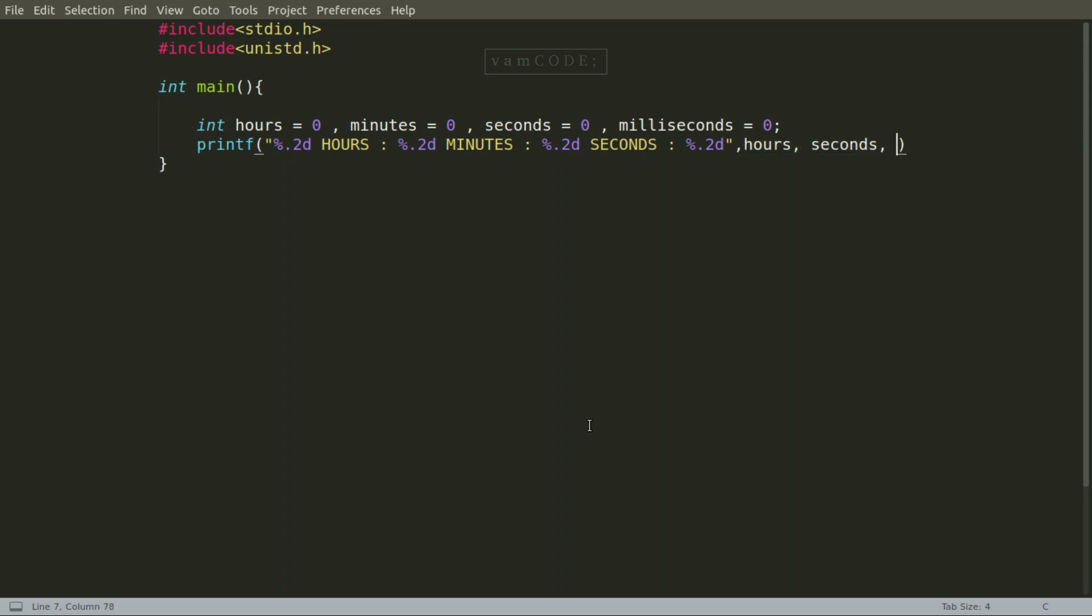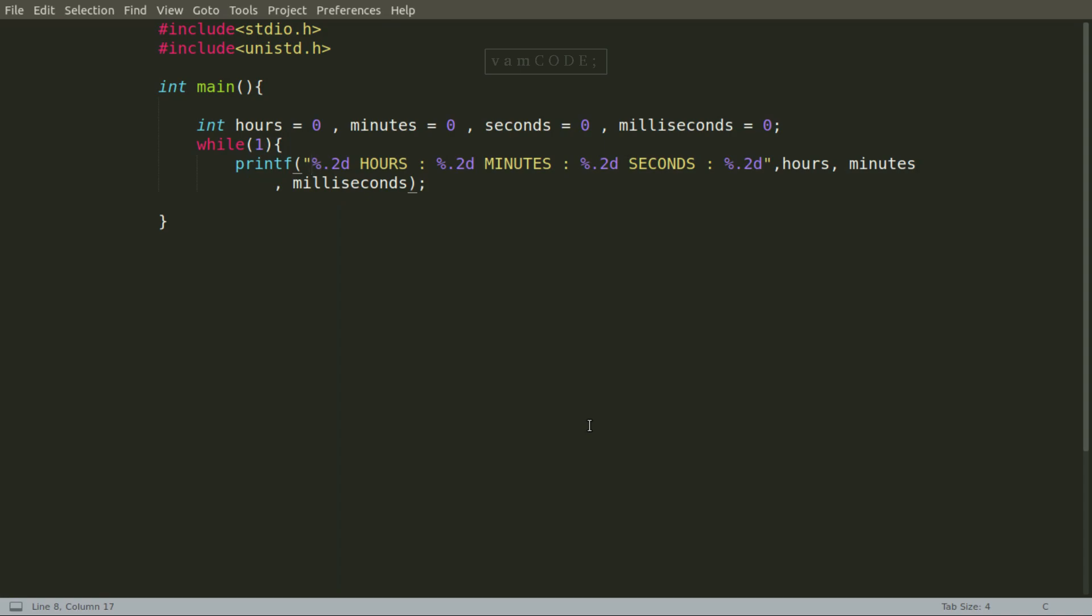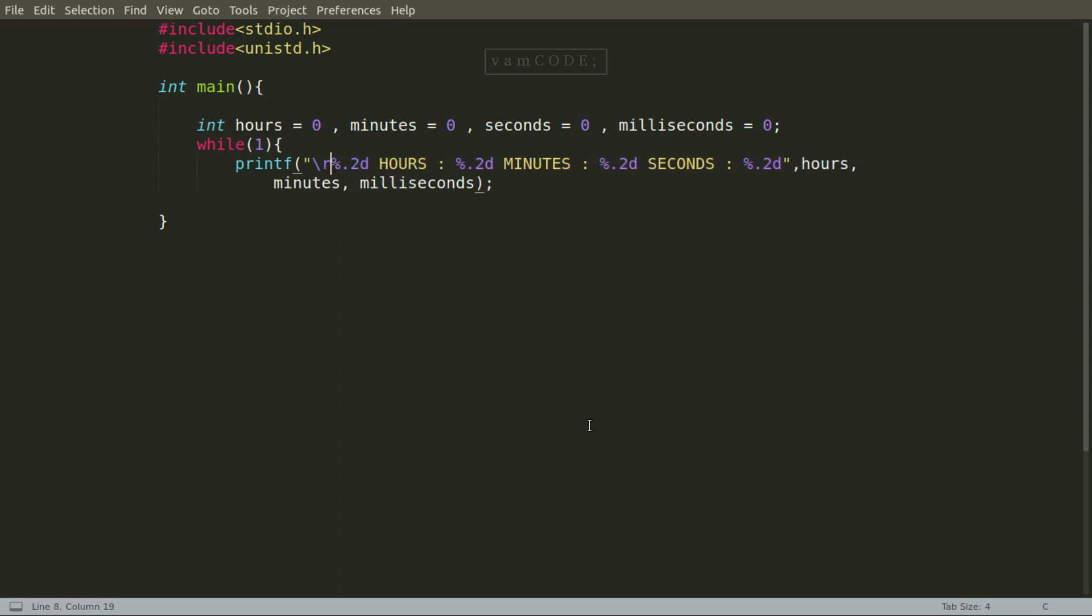It's nothing special, I'm just using an infinite while loop. I'm writing the hours, minutes, seconds, milliseconds and everything, and you just put a delay function. So there's an inbuilt delay function in the unistd.h header file.